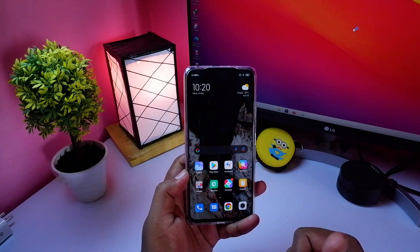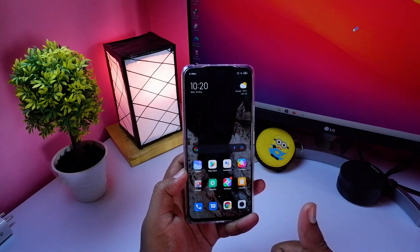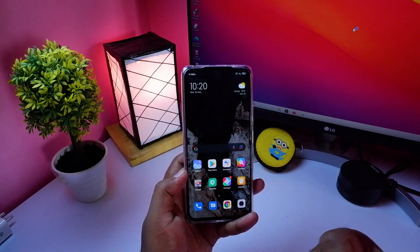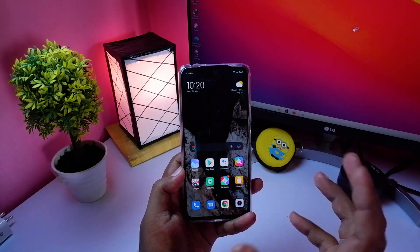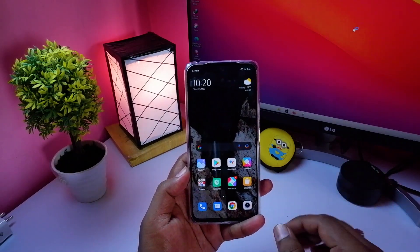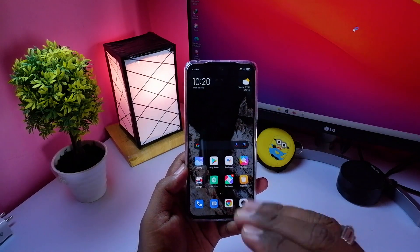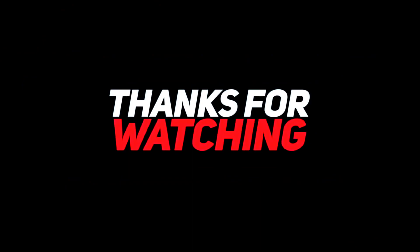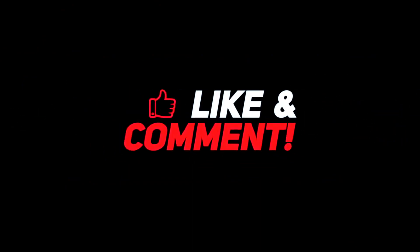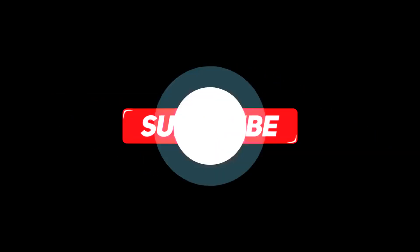Like this video and subscribe to the channel.